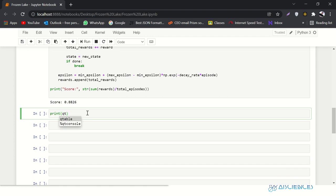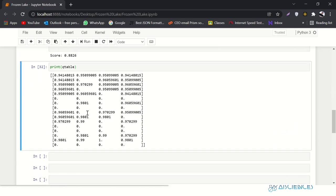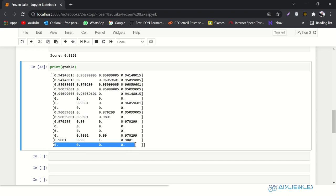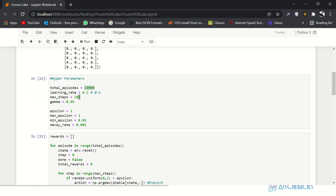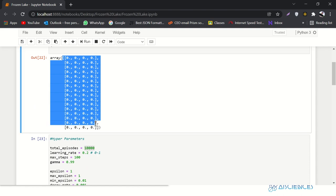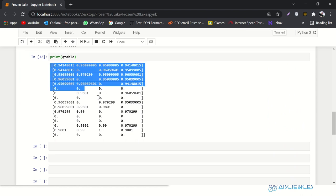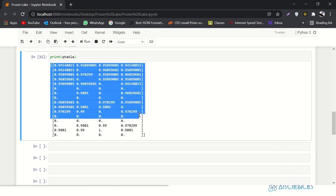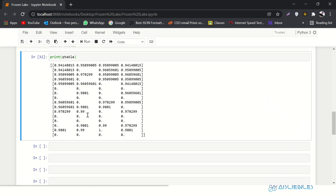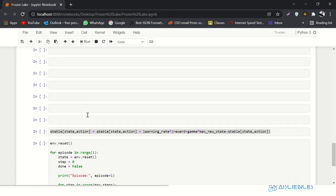Let's see how our Q-table looks. You can see it has values like 0.94 and 0.95, and some zero values at the last state — those are states it has never experienced. Previously all values were zero. Reinforcement learning is also called model-free learning because this Q-table is your whole model. Now let's make our agent play this game.